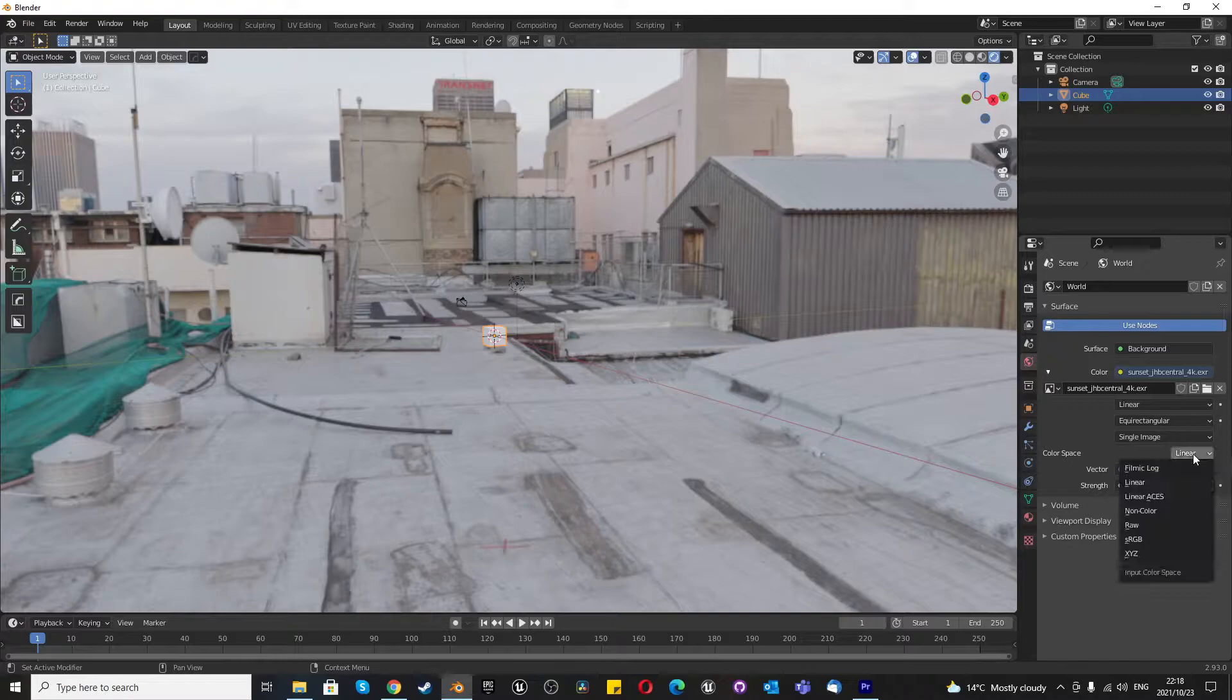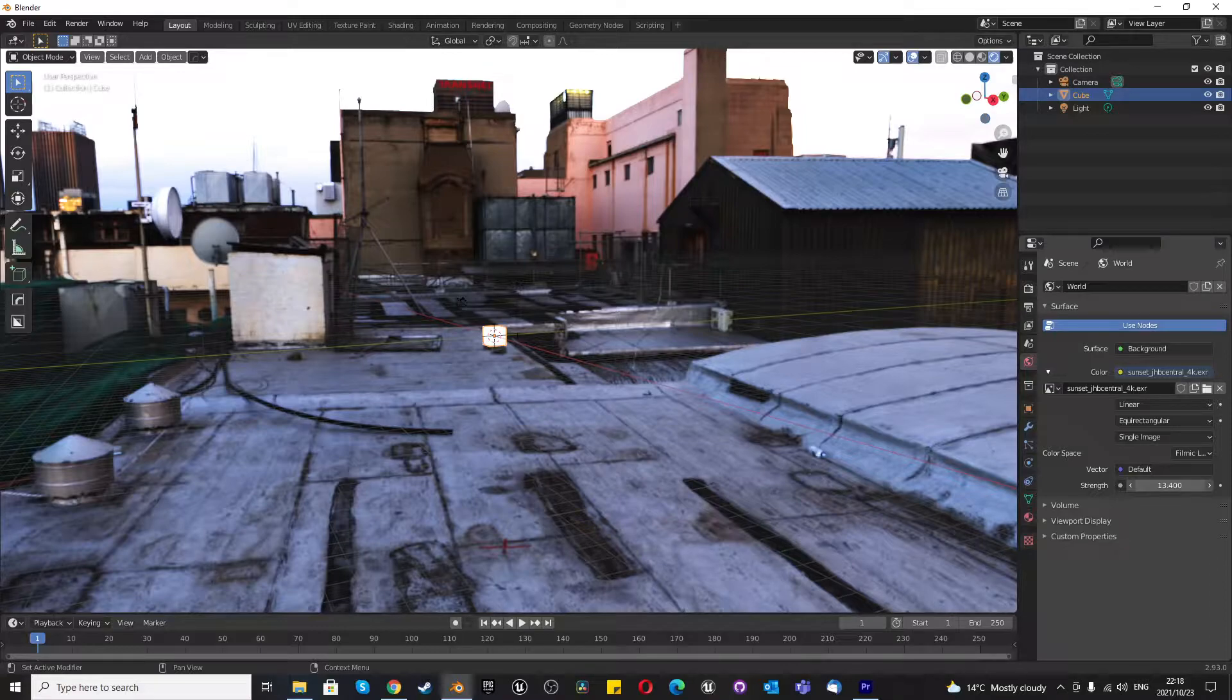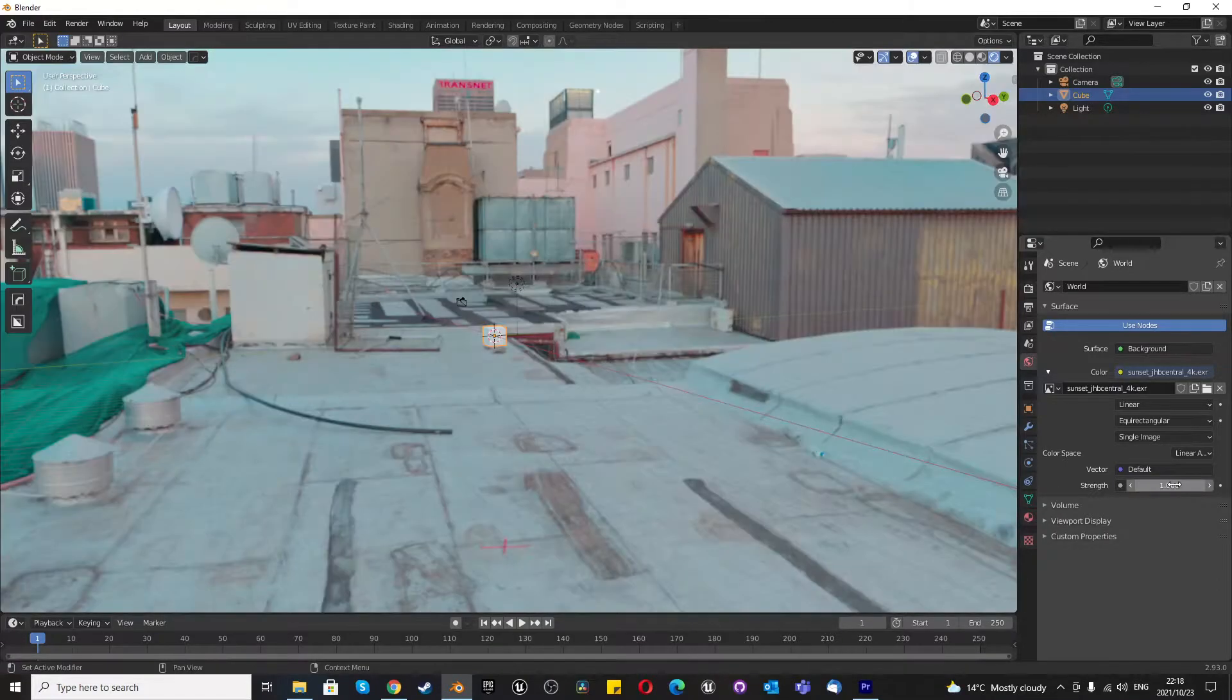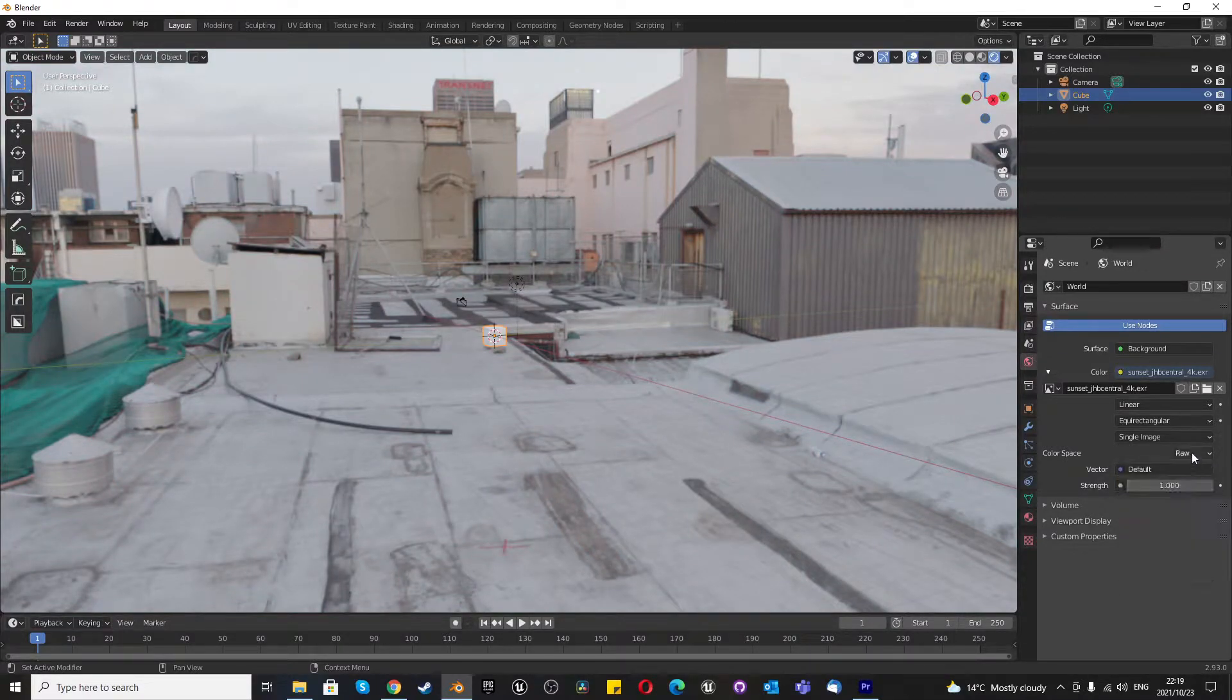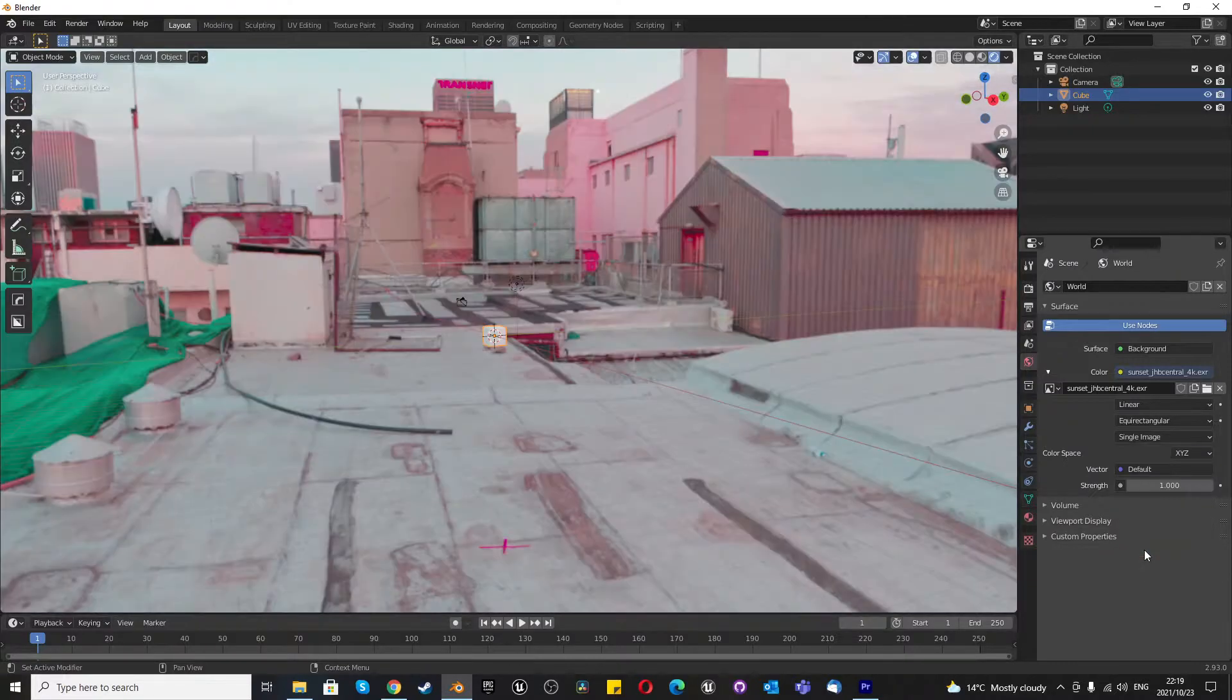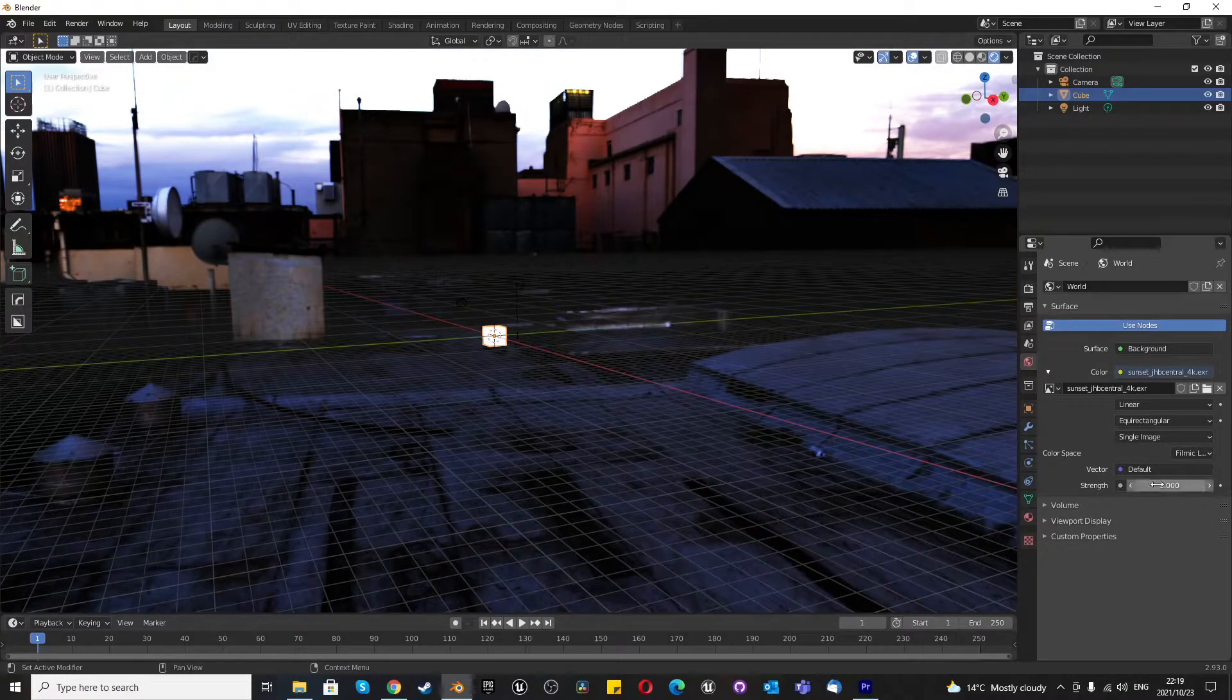The other thing we can use in terms of color, we can change to filmic log and we could mess with the strength here and just get an interesting look from an HDRI image that you might not have known that you can do. And there are many other options here that I'll just quickly rush through. There's non-color, raw, sRGB, and XYZ. The option that I will use is filmic log.